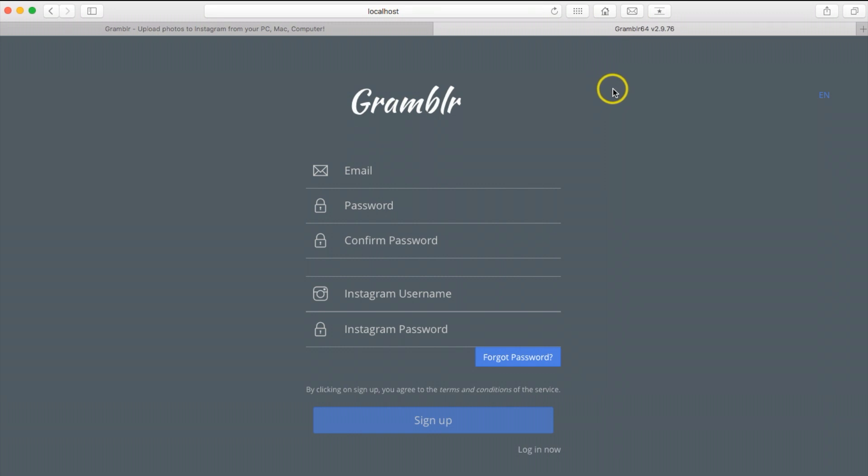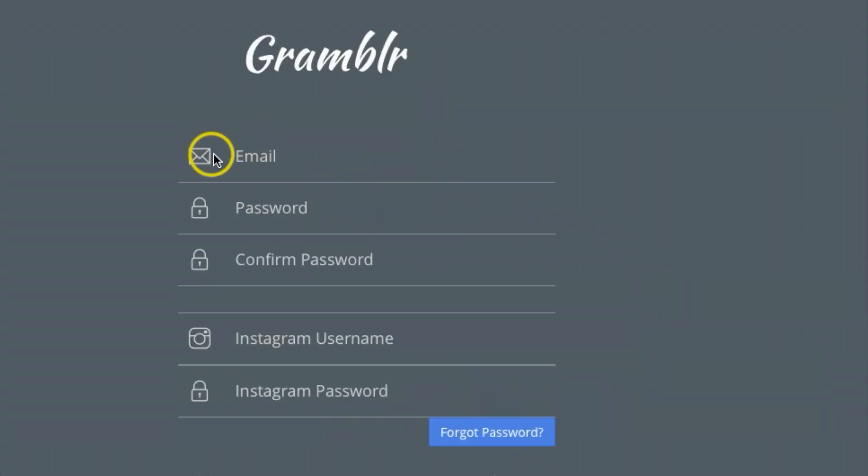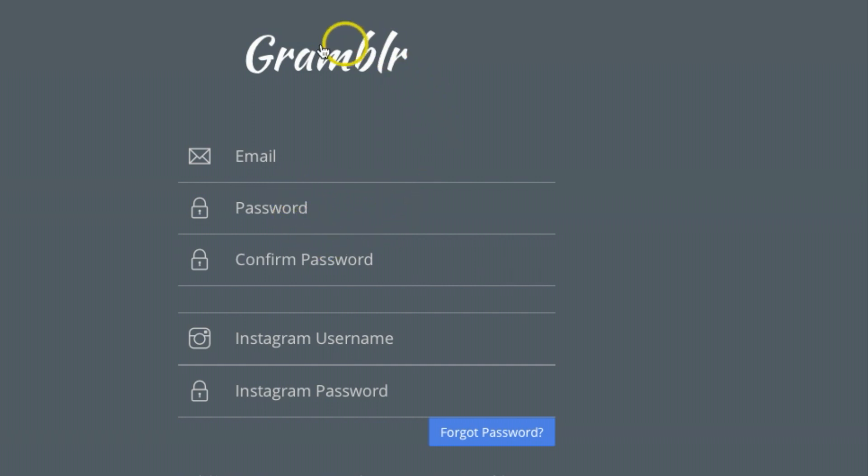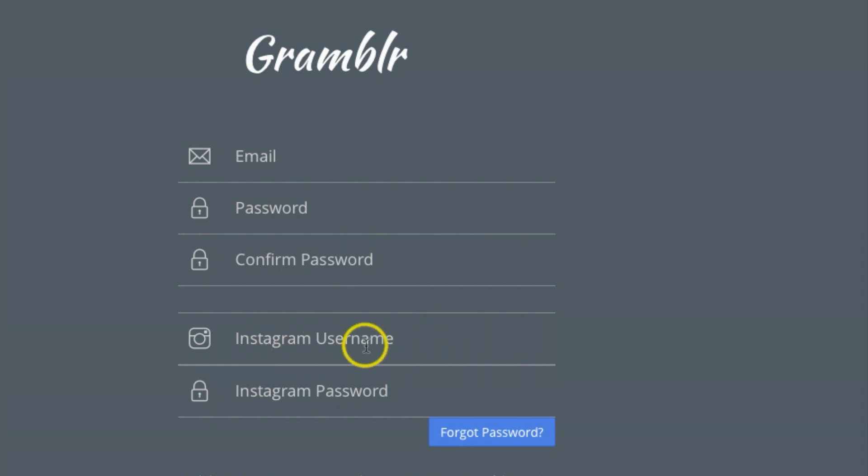Once you get the program downloaded and you click on the icon, this window should pop up. This is where you're going to add your email, password, and confirm your password. This is setting your account up with Grambler. Then you want to add your Instagram username and password.